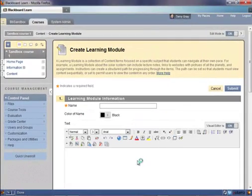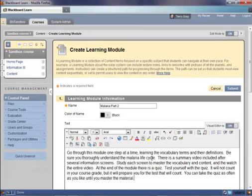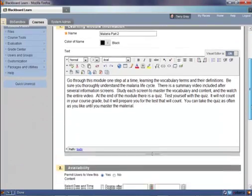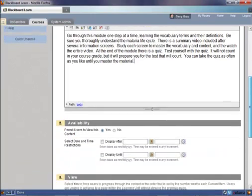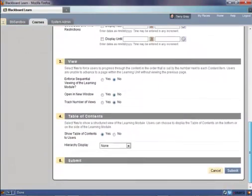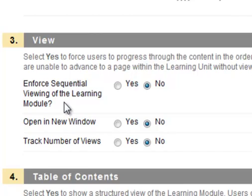We have to give our learning module a title, so I'm going to click in the name box and call it Malaria Part 2. I'm going to add some instructions. It would be very important for you to provide instructions to your students on what your expectations are through the learning module. Coming down to the View section of this form, we can see that we have a couple of choices. One that is unique to learning modules is Enforce Sequential Viewing of Learning Module — do you want to show them a screen at a time and not let them jump forward?